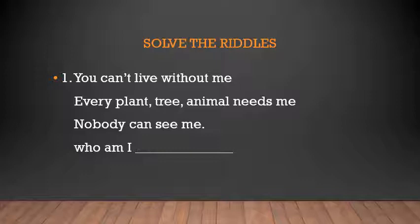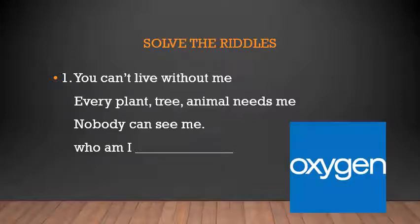The first riddle is: 'You can't live without me, every plant, tree, and animal needs me, nobody can see me — who am I?' The answer is oxygen, or air. We cannot live without oxygen. Every plant, tree, and animal needs oxygen, and we cannot see air. So oxygen, or air, is one of the natural resources present on Earth. All the riddles give you answers for the different resources.